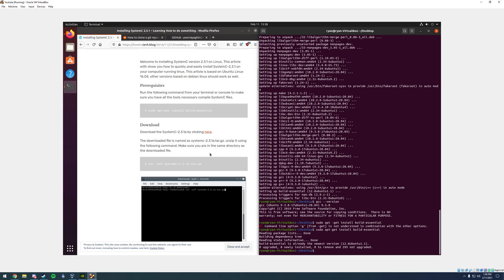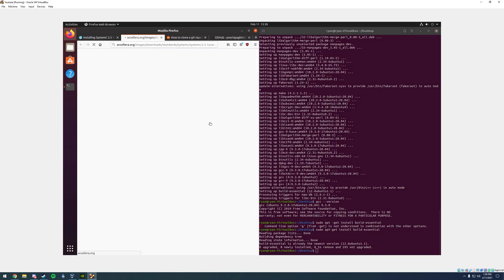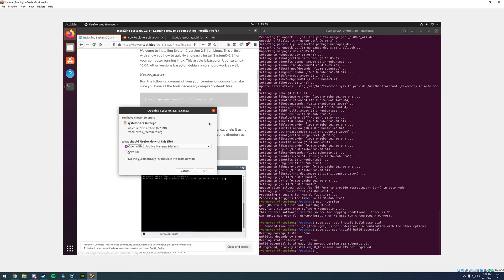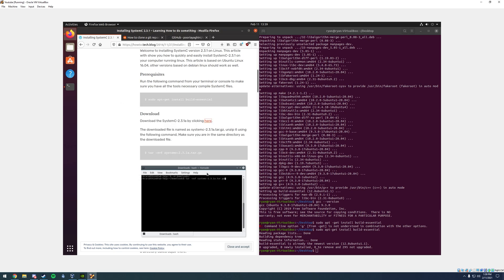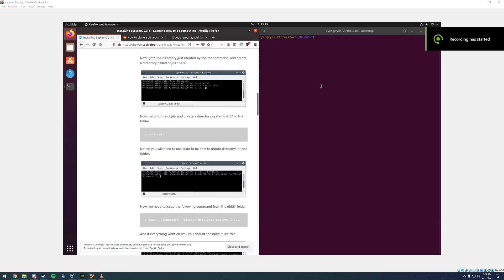The next thing you need to do is download system C. Go ahead and click this link right here and click save file. It's shown it's completed downloading.